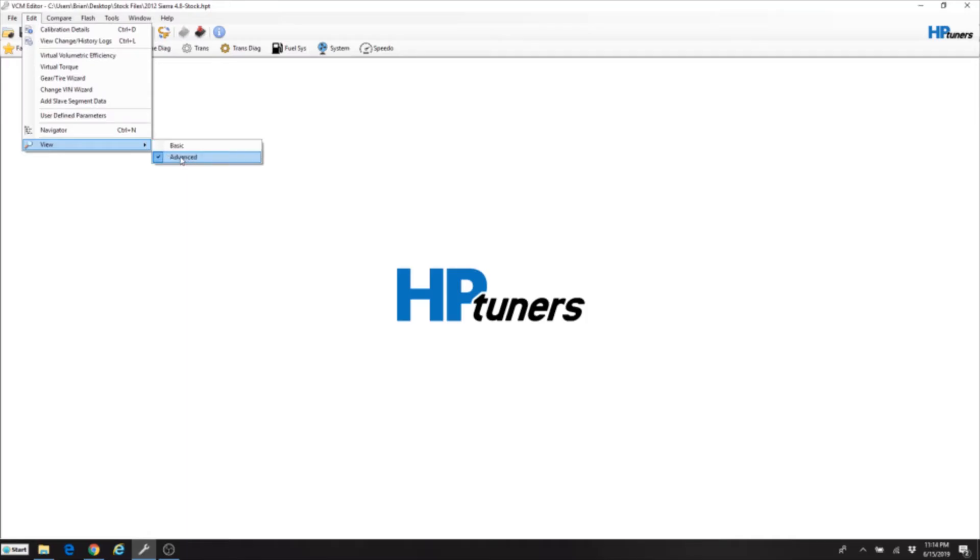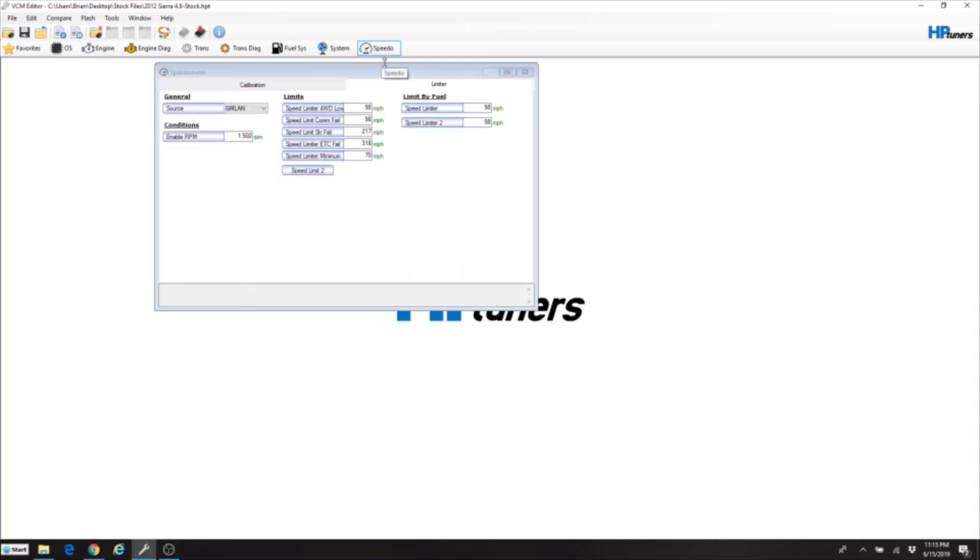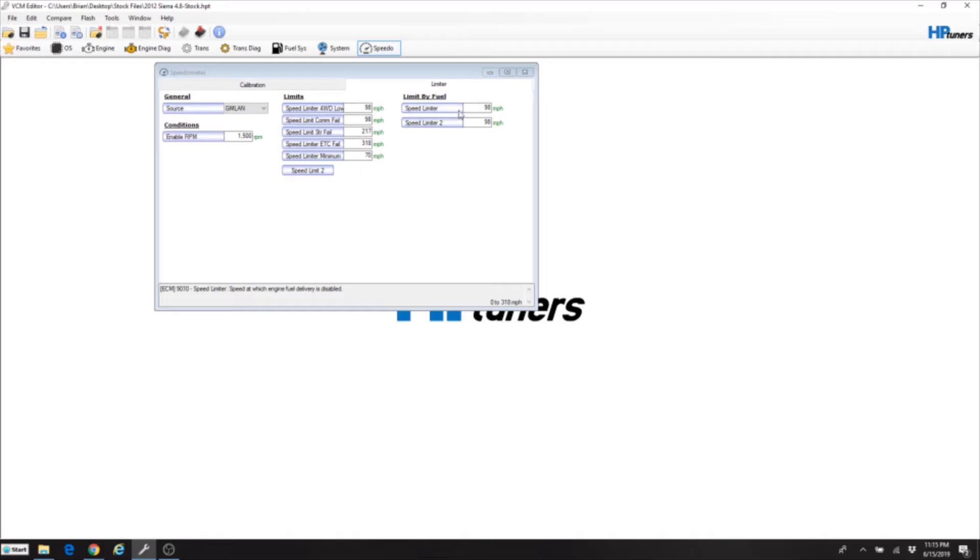We're not gonna change anything here in the engine on the RPM limiter. We can do that later if we need to, but for right now we're just gonna concentrate on the speedo. So anyway click on speedo. When you go to limiter here it will show you that it's limited by fuel and what the two speeds here, the first one and the speed limiter 2 are. Like anything else in HP tuners, if you mouse over and hold the mouse over these it'll tell you what it is. This first one here is speed at which the engine fuel delivery is disabled.